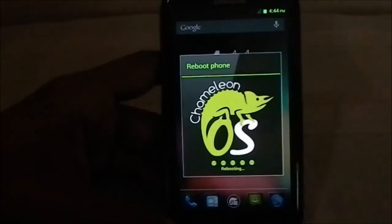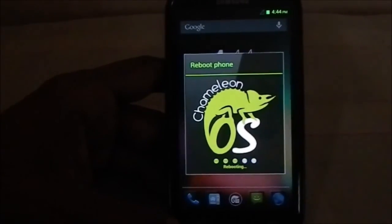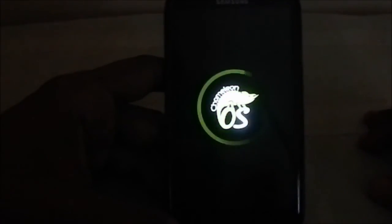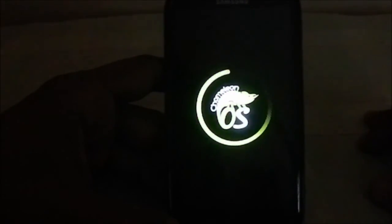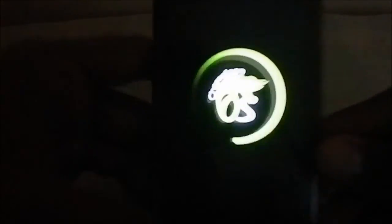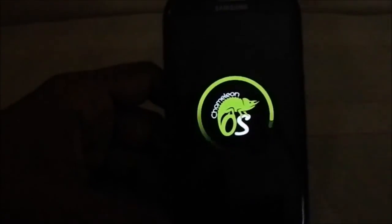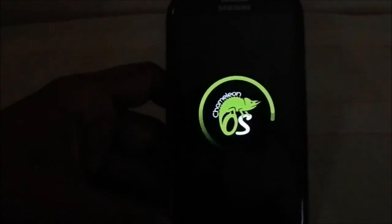Here is the shutdown animation for Chameleon OS, and here is the boot animation — a green chameleon with a green halo effect. It's a really neat animation, very fitting for Chameleon OS.